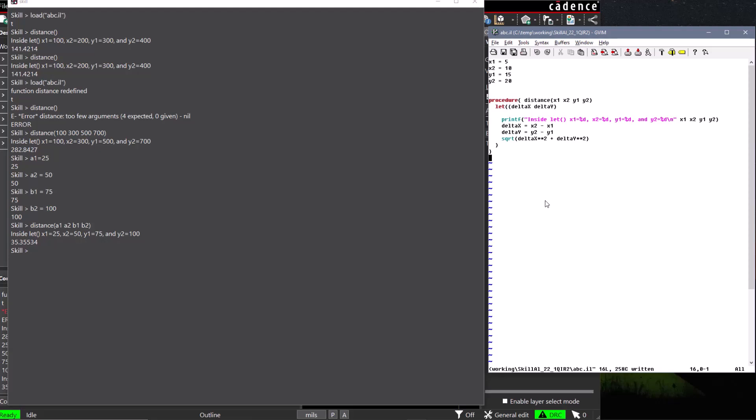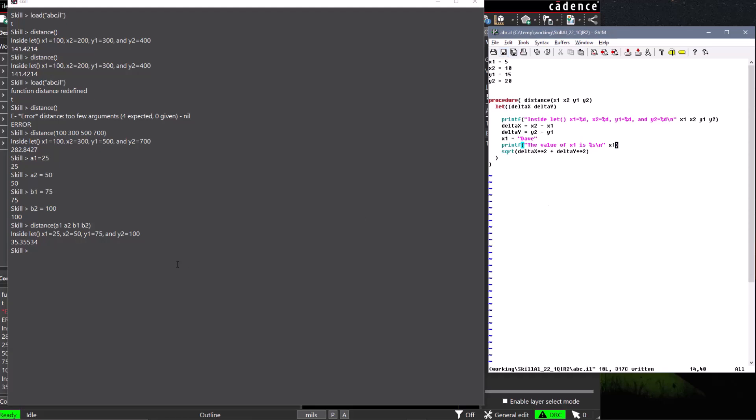For the sake of example, at the end of our distance procedure, let's change the value of the x1 variable to a string and print its value. If we save and reload the file, the procedure is redefined.